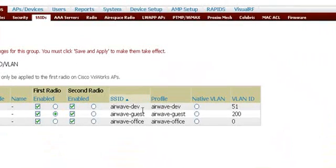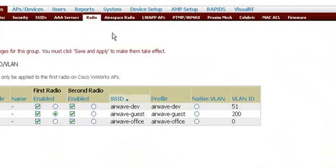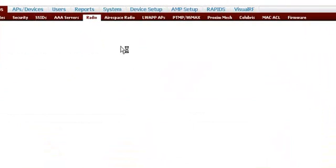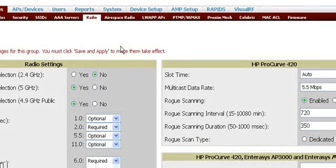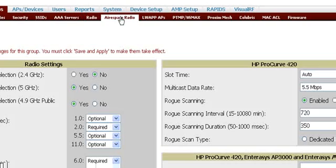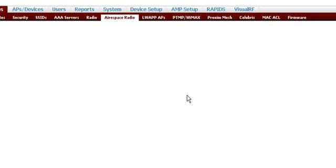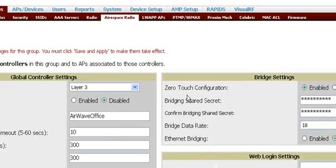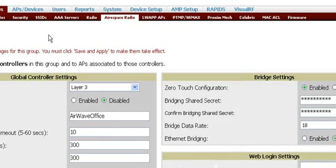We have a security page as well as SSIDs. We can set radio modes, and then we have individual pages for different devices that have unique settings, such as Cisco Airspace devices. All these settings are set at the group level, and then as we add APs into the group, these configuration settings are automatically pushed down to the devices.